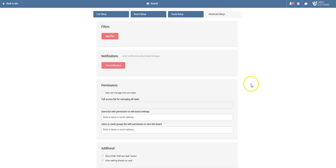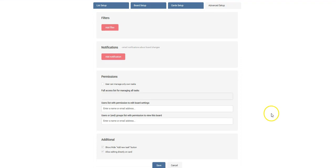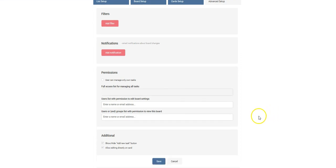In advanced setup, add custom filters and notification emails. Also manage permissions.